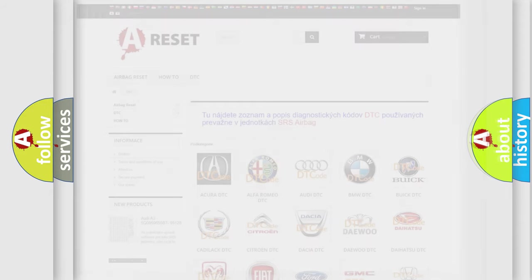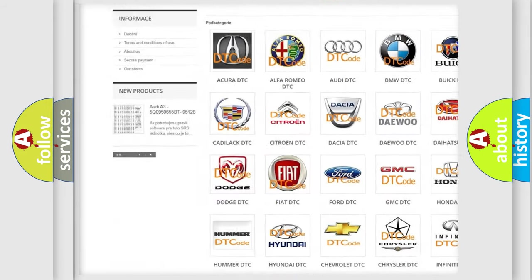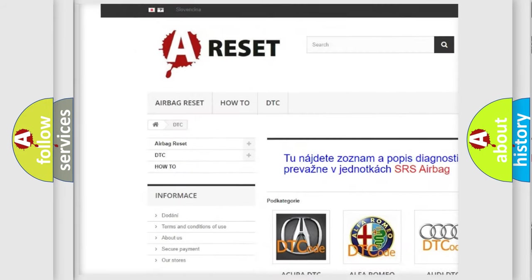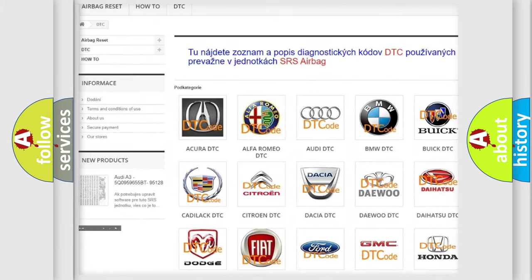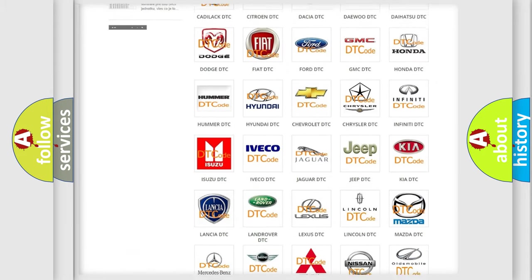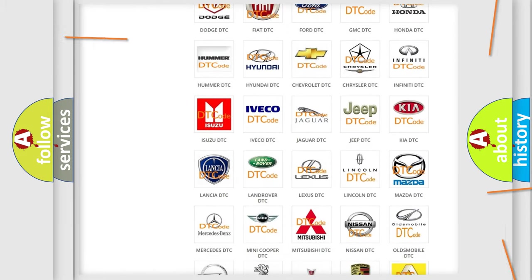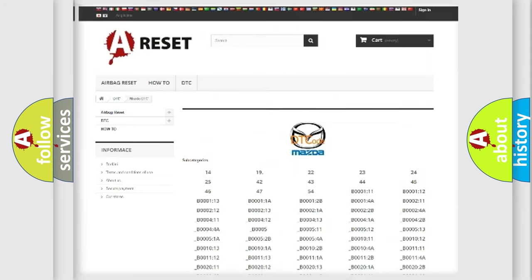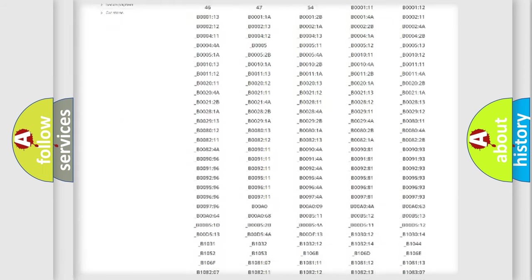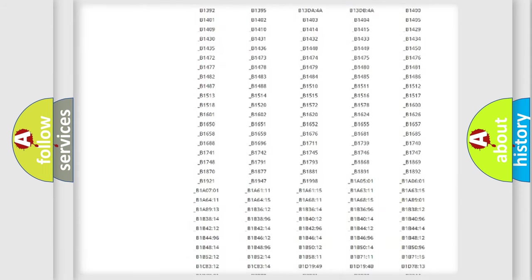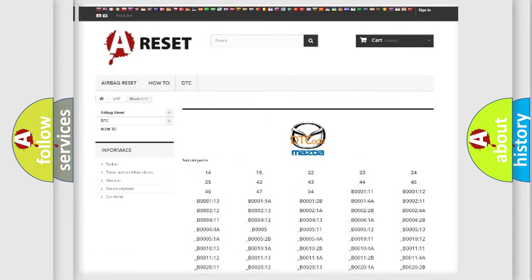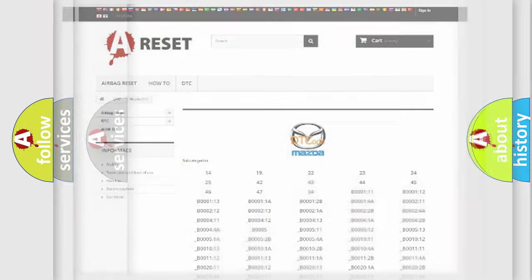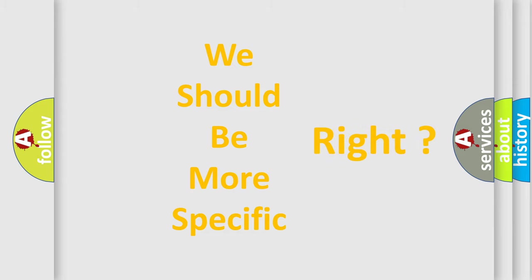Our website airbagreset.sk produces useful videos for you. You do not have to go through the OBD2 protocol anymore to know how to troubleshoot any car breakdown. You will find all the diagnostic codes that can be diagnosed in Mazda vehicles. Also many other useful things.